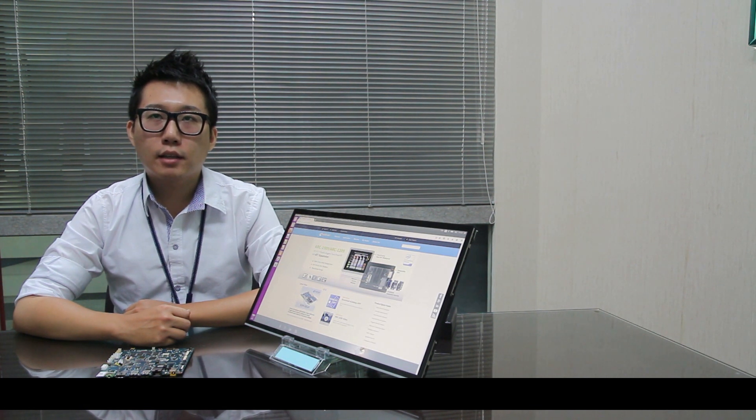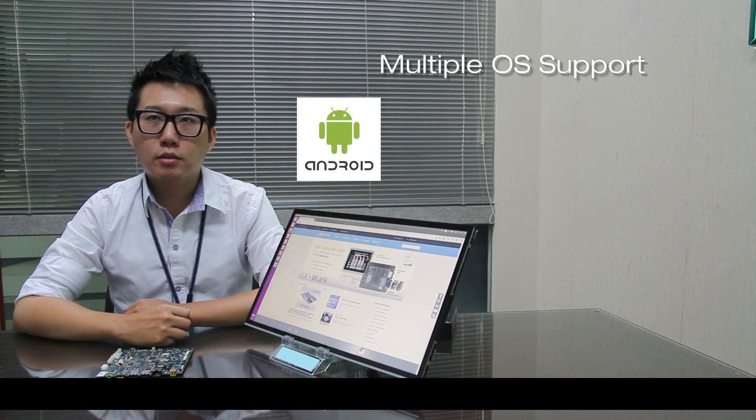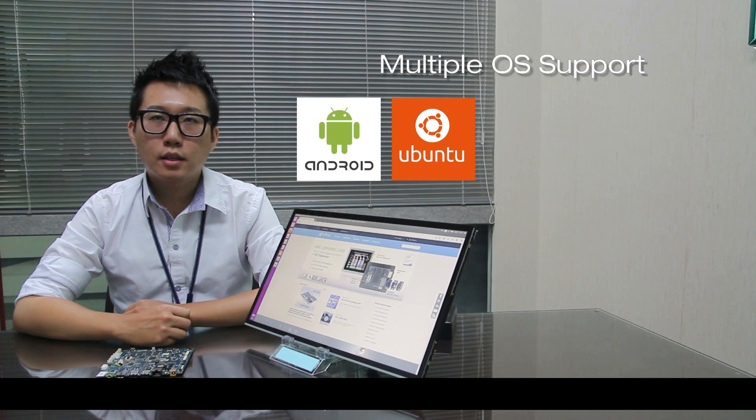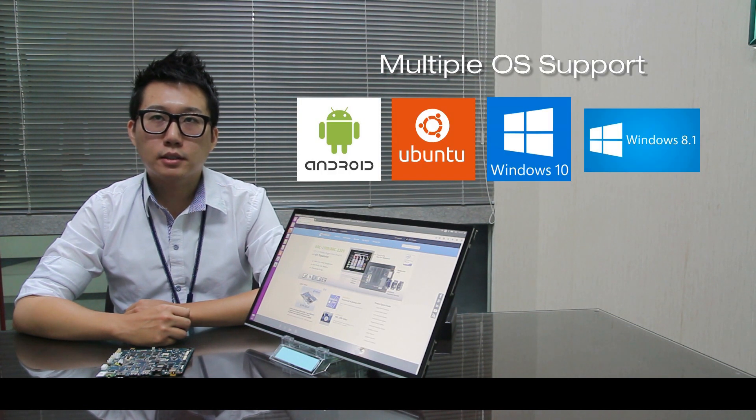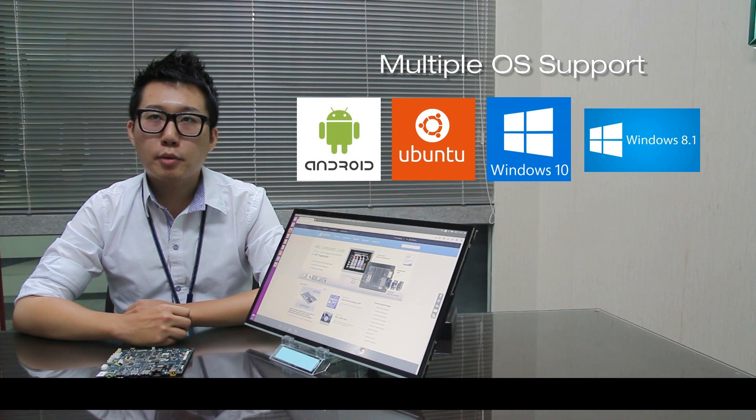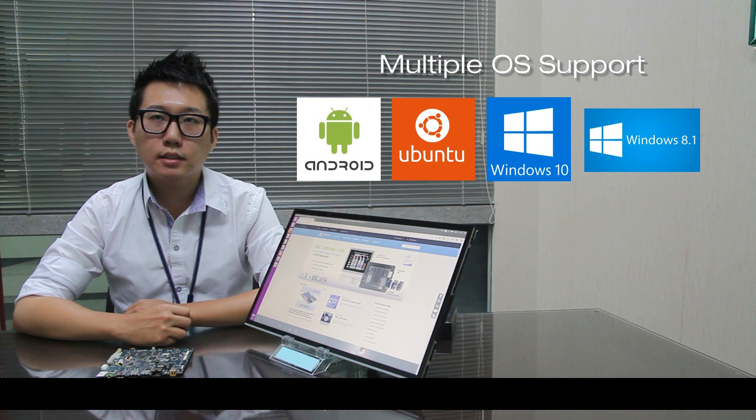It's aimed at entry-level tablet with Android and Windows. It's multiple OS capacity, which makes customers integrate their existing system easily.